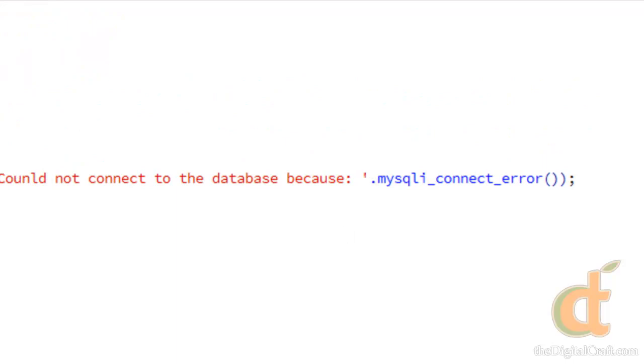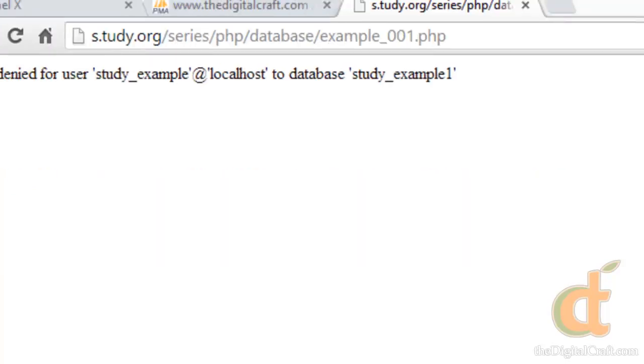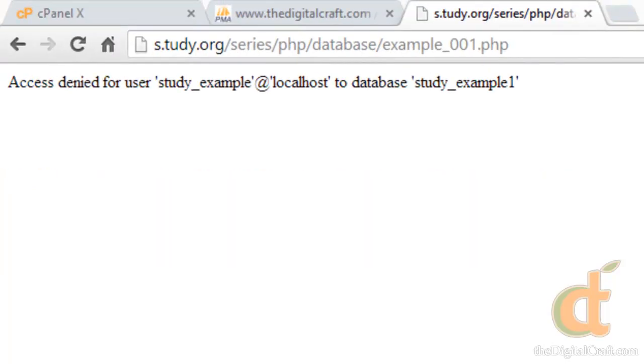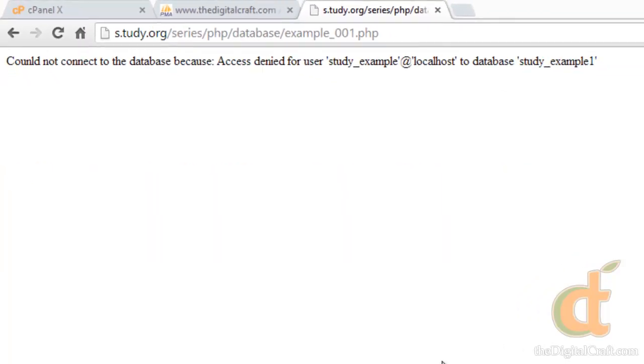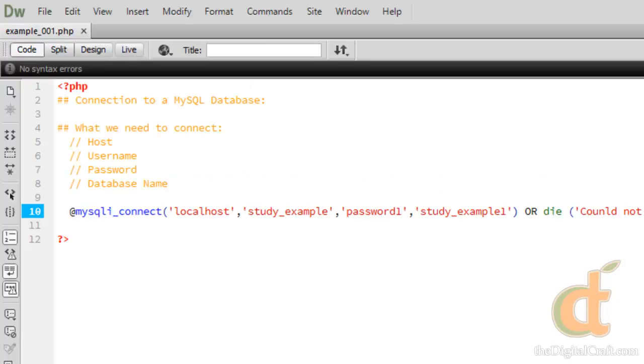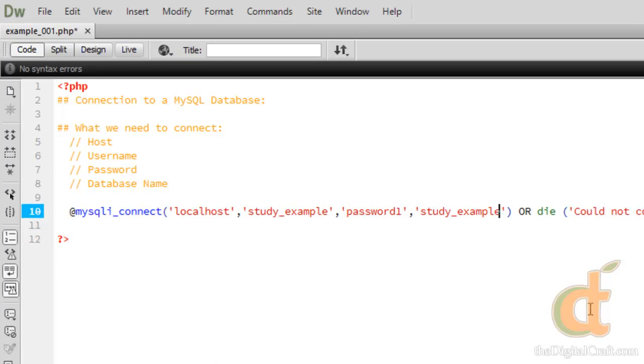We'll go ahead and save this. Again, I still have the error in there, so we can take a look at this. Refresh, and there you go. That's personalized a little bit. I have a typo. There you go, and we're going to go ahead and save this.